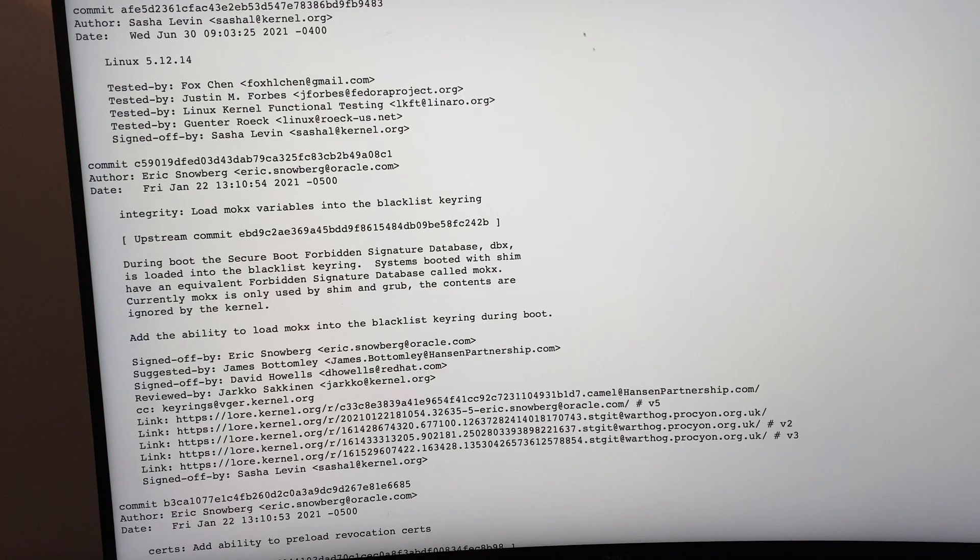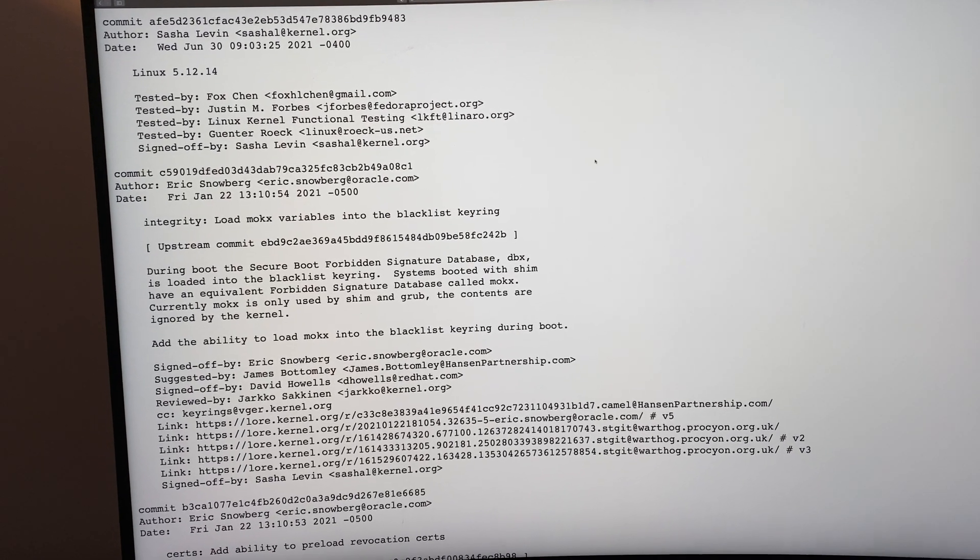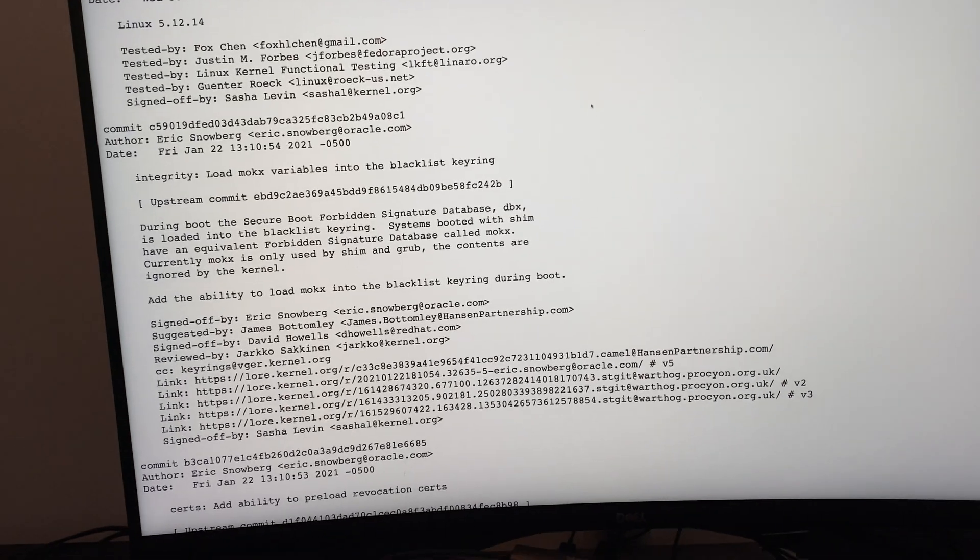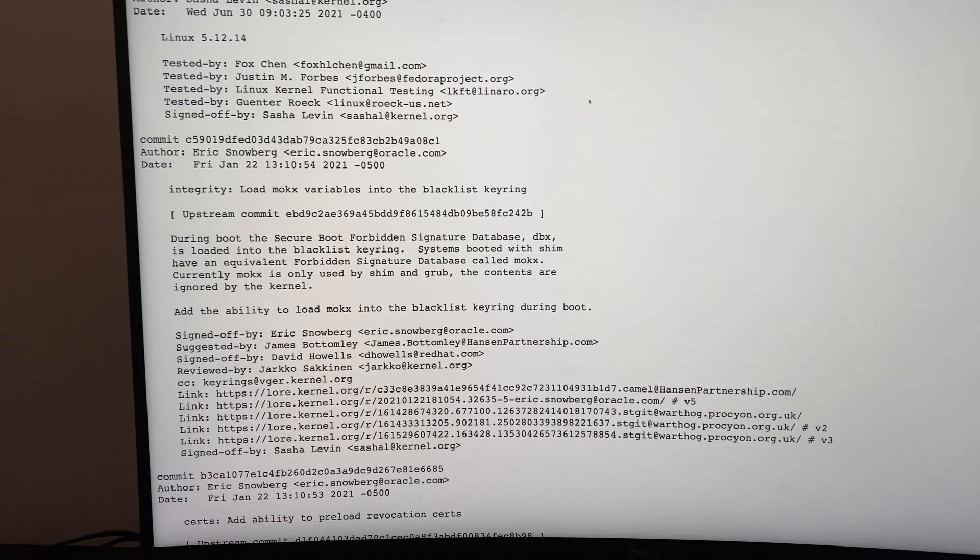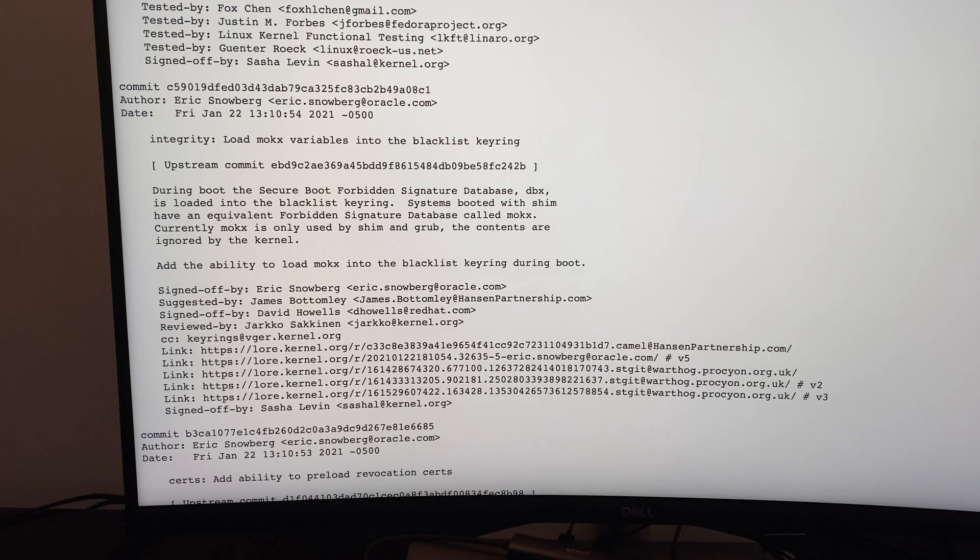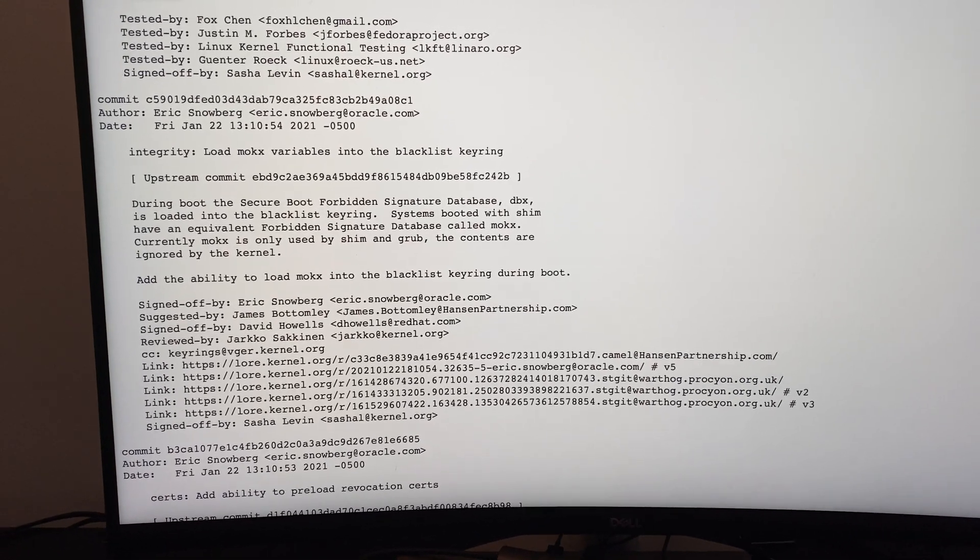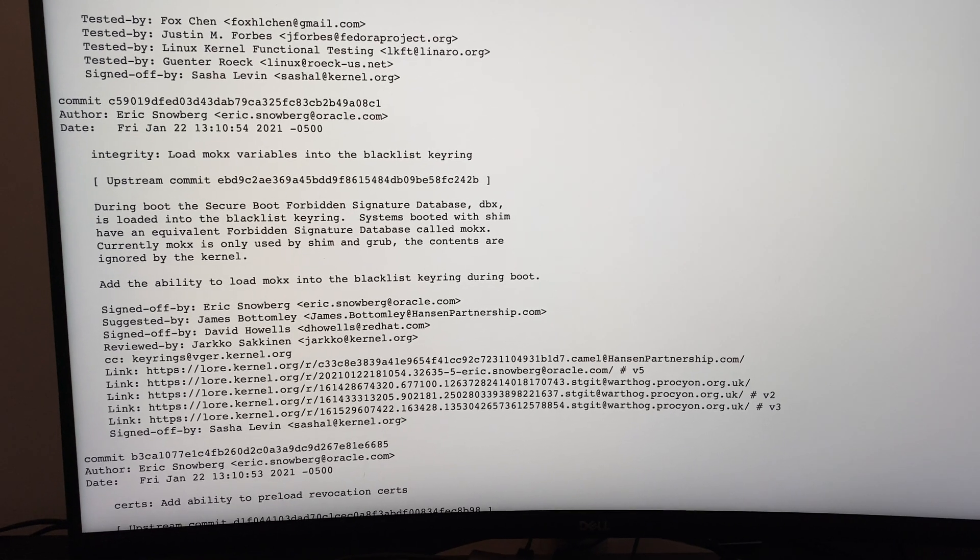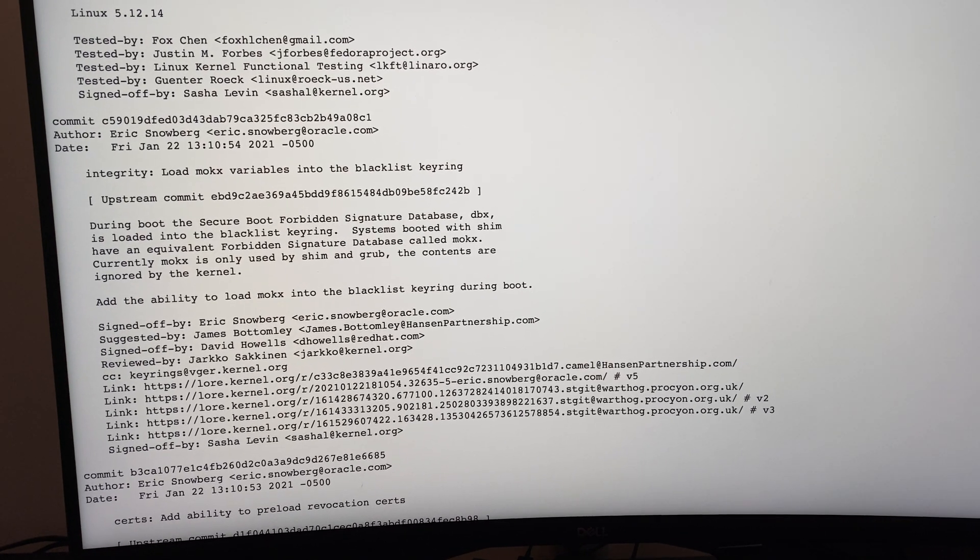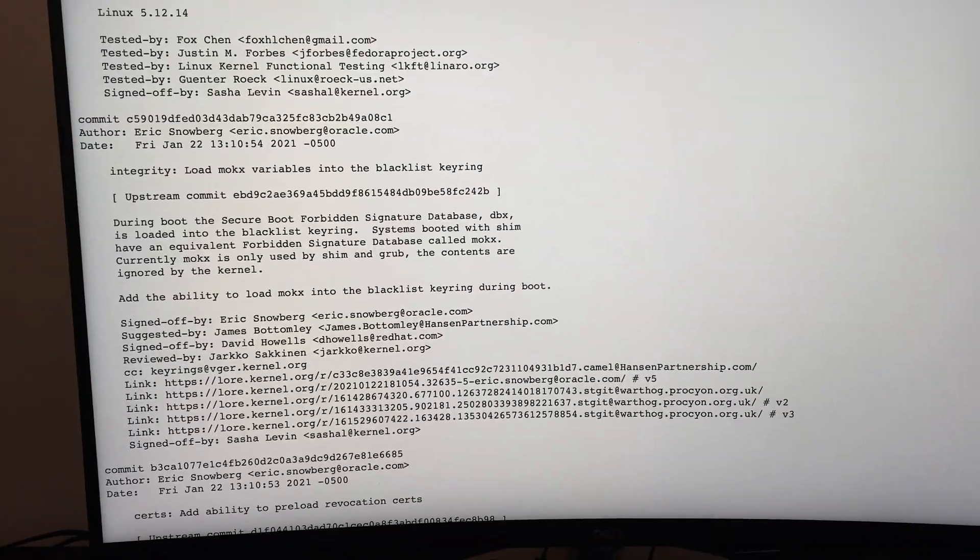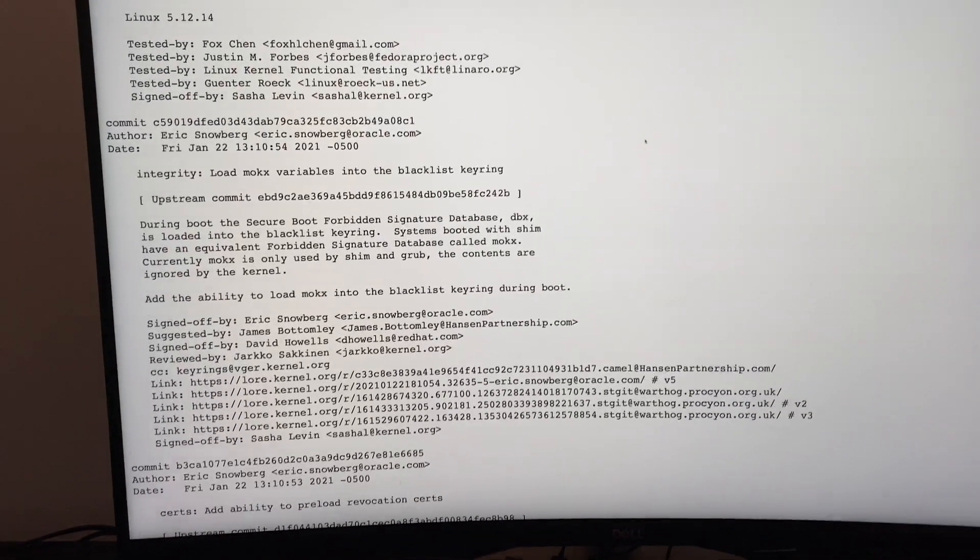And this is the Dell S3221QS... yeah, you know what it is. I forget what the name is. We'll find it. S3221QS. Yep, that's what it is. I must have said it wrong.